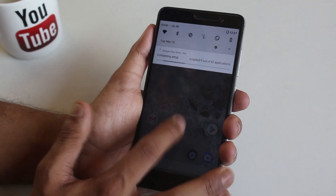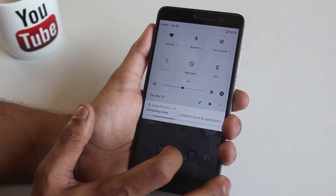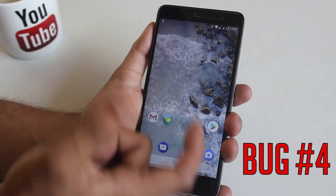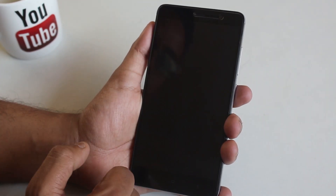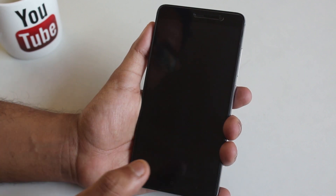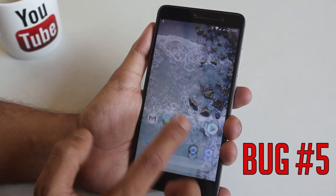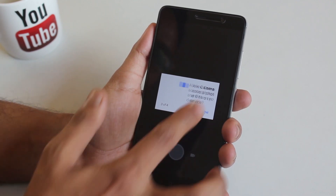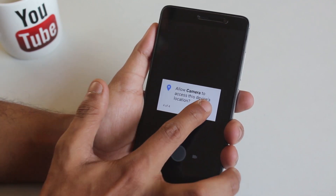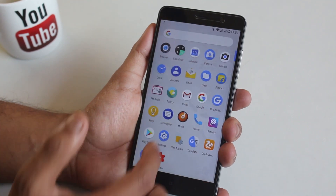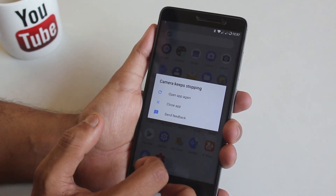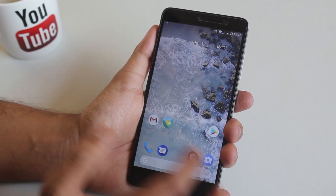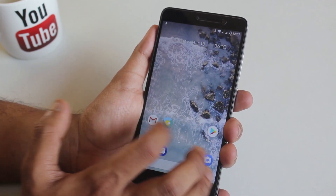I noticed that the torch toggle looks disabled and it doesn't work. I tried to open the stock camera app and it says 'camera has stopped,' so not working. I opened Google Camera and it's the same — it says 'camera has stopped' too. So there are a lot of bugs still present in this ROM.